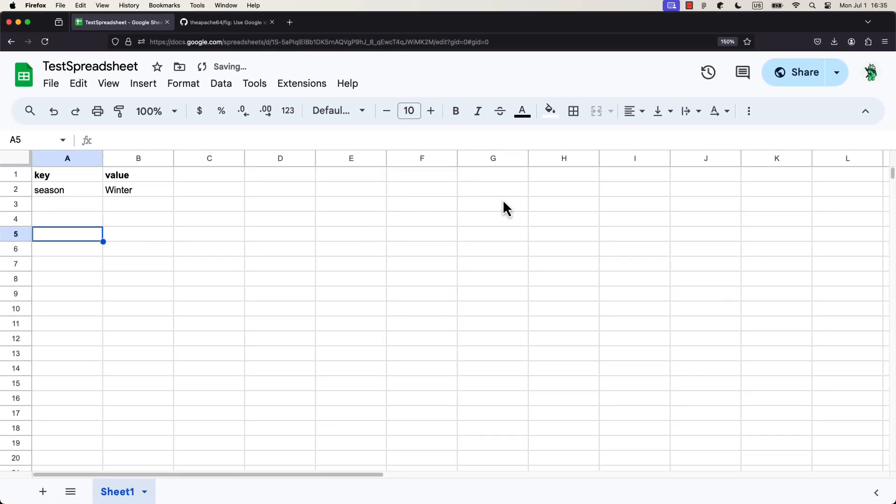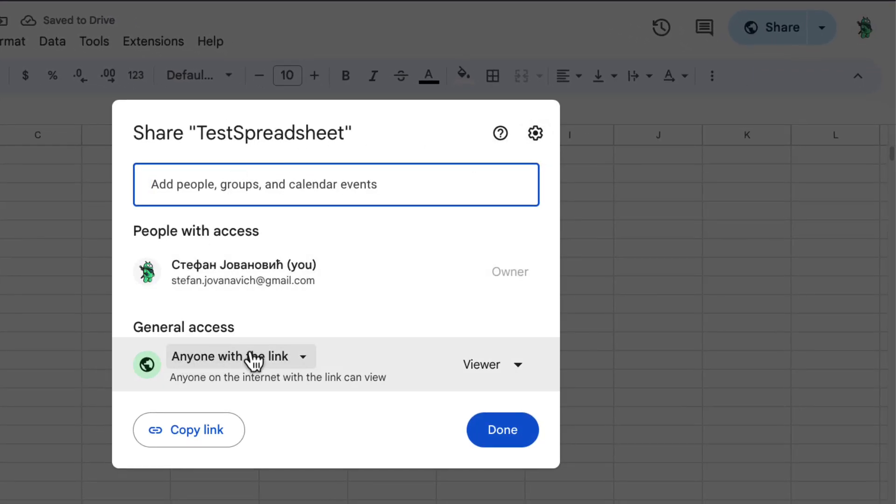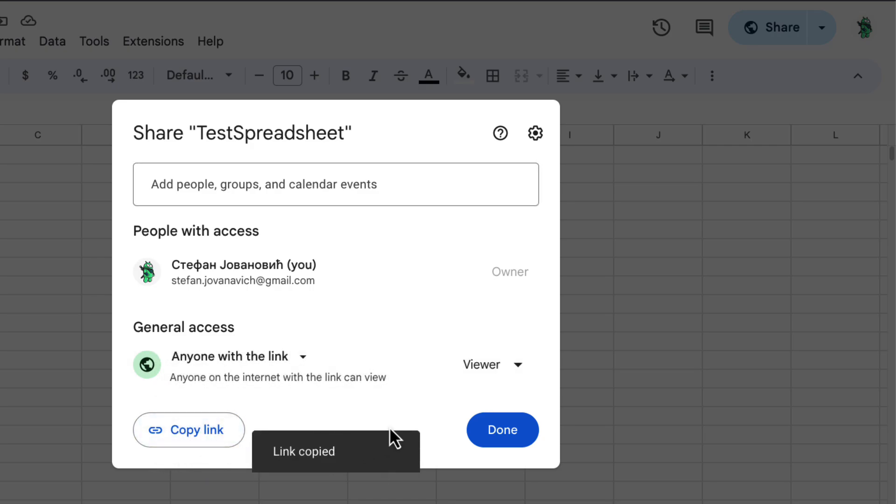Finally, let's make this document public and available to everybody, and then copy the link. Great.